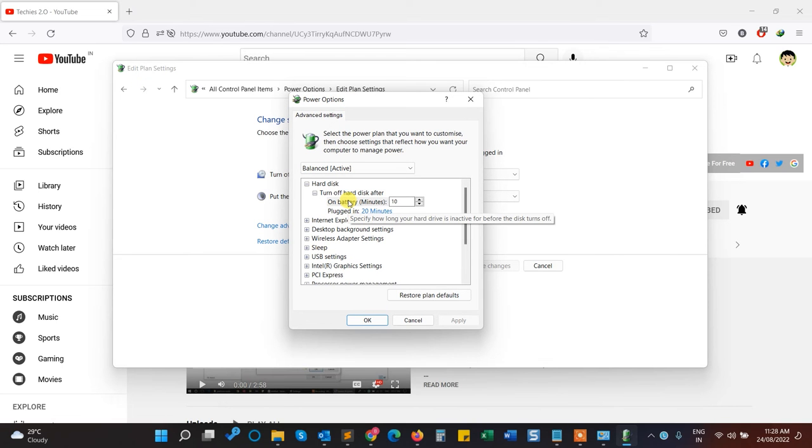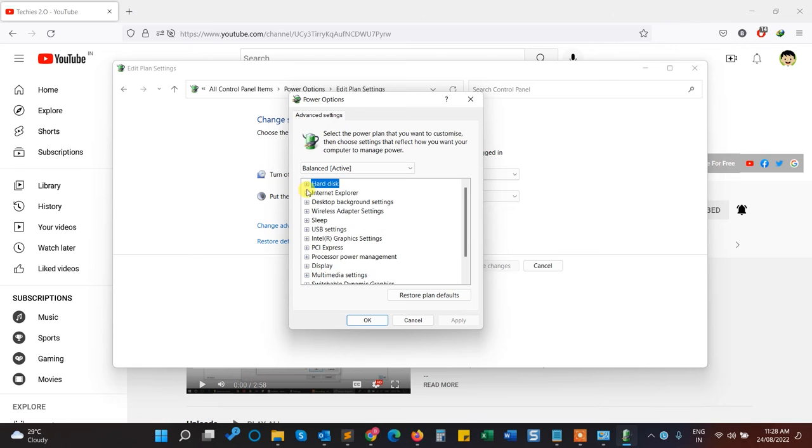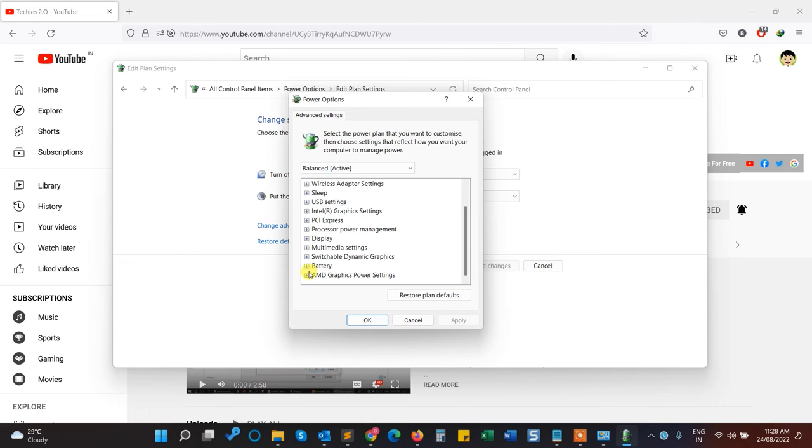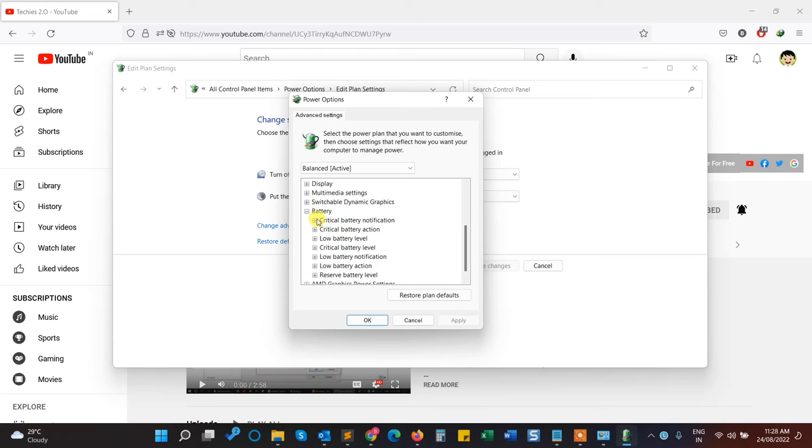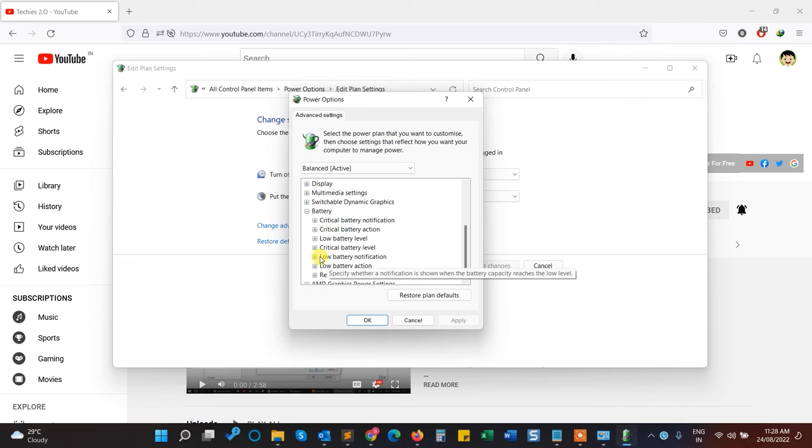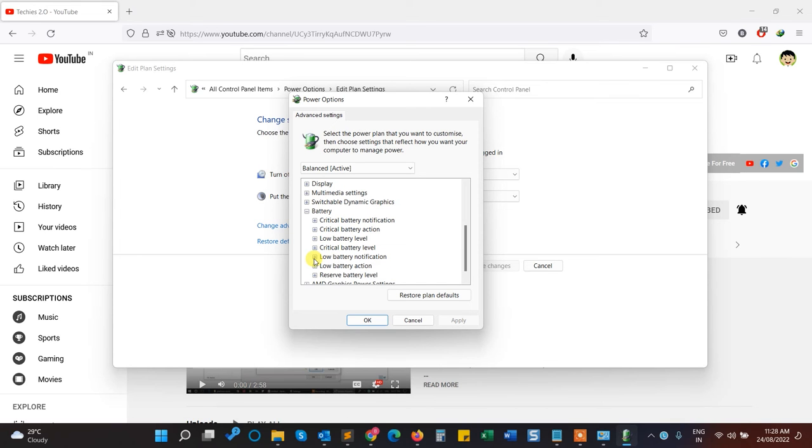Go to the Battery section, click on the plus sign and expand it. You'll see many options. Here we have an option for Low Battery Notification. Click on it and make sure it's turned on.